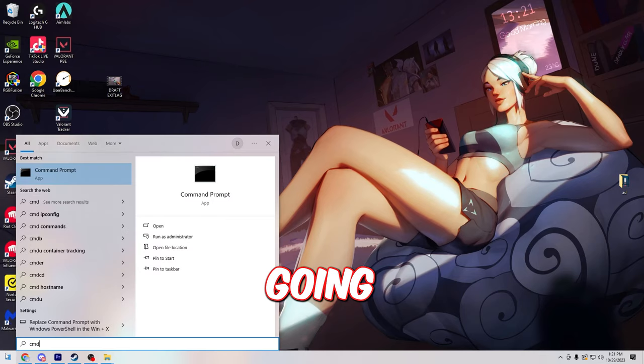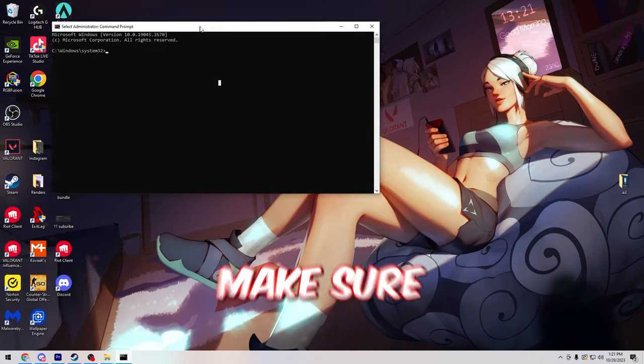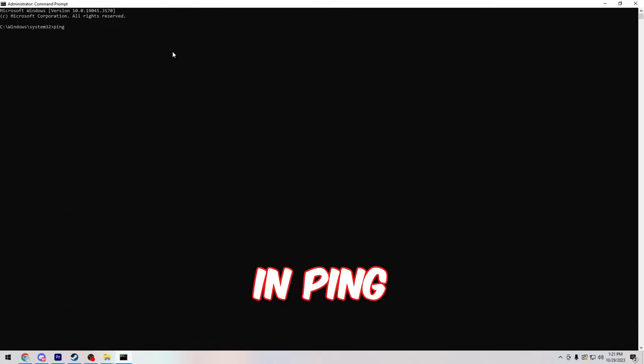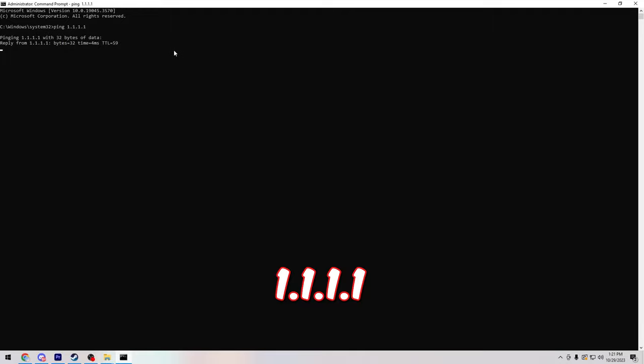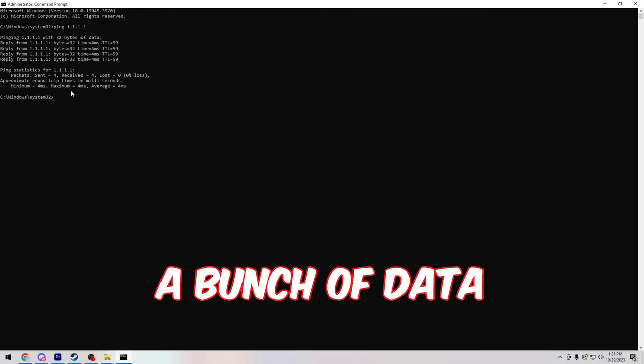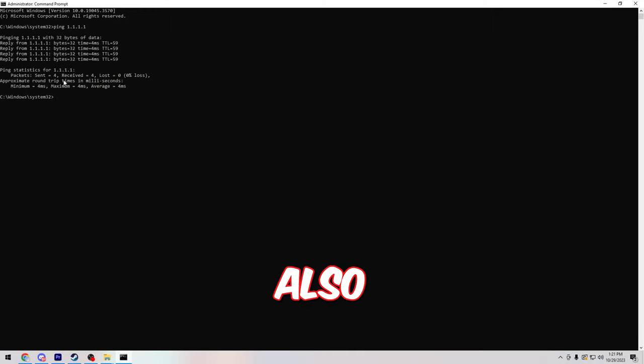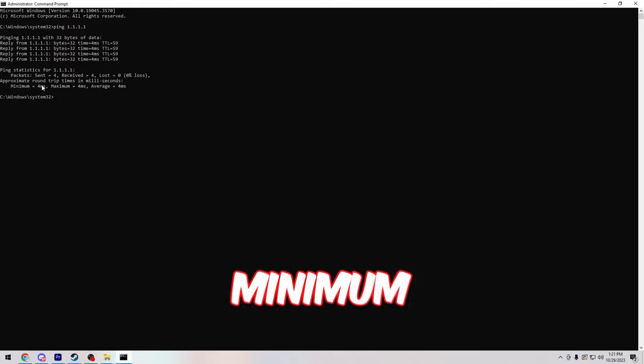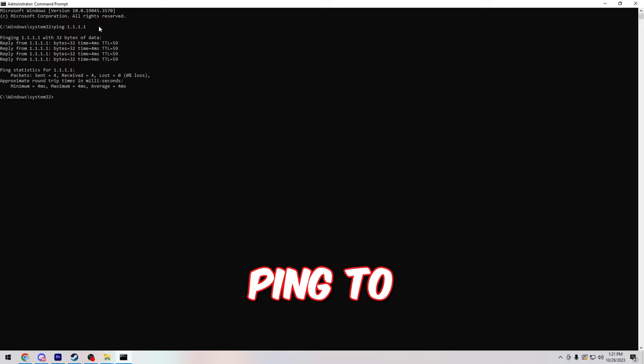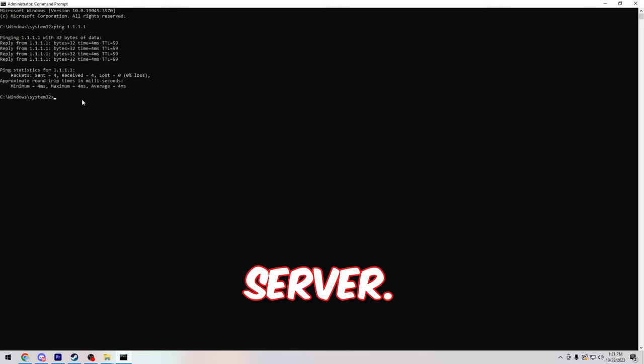Next we're going to type in cmd in our search, make sure to run it as administrator, and then open it up and type in ping 1.1.1.1. This will show you a bunch of data and it'll also show you your minimum, maximum, and average ping to this server.